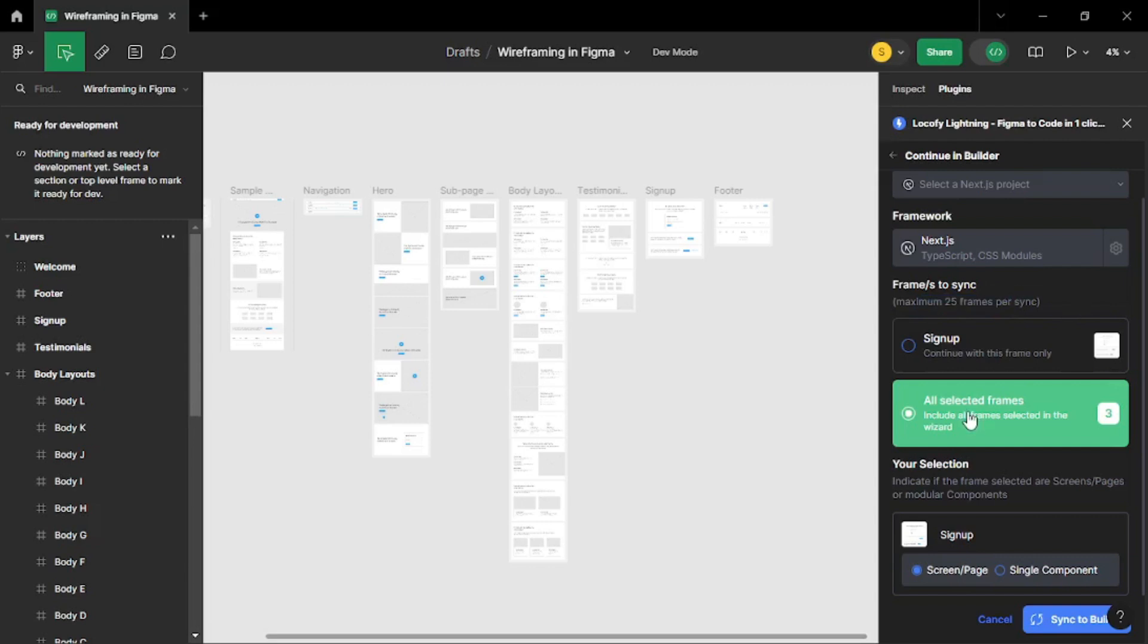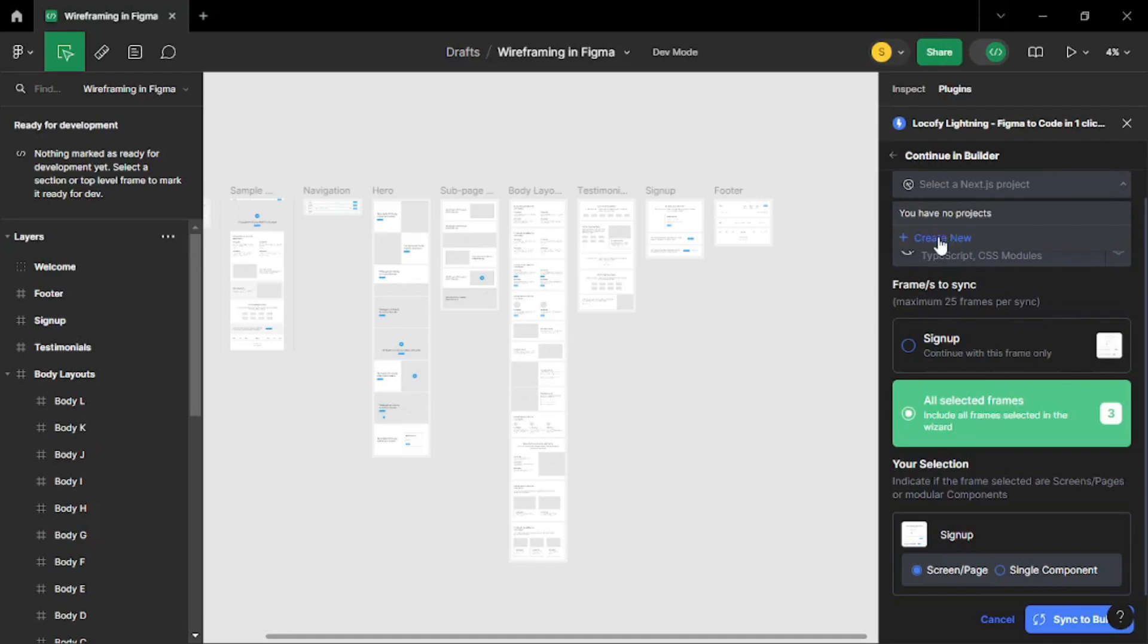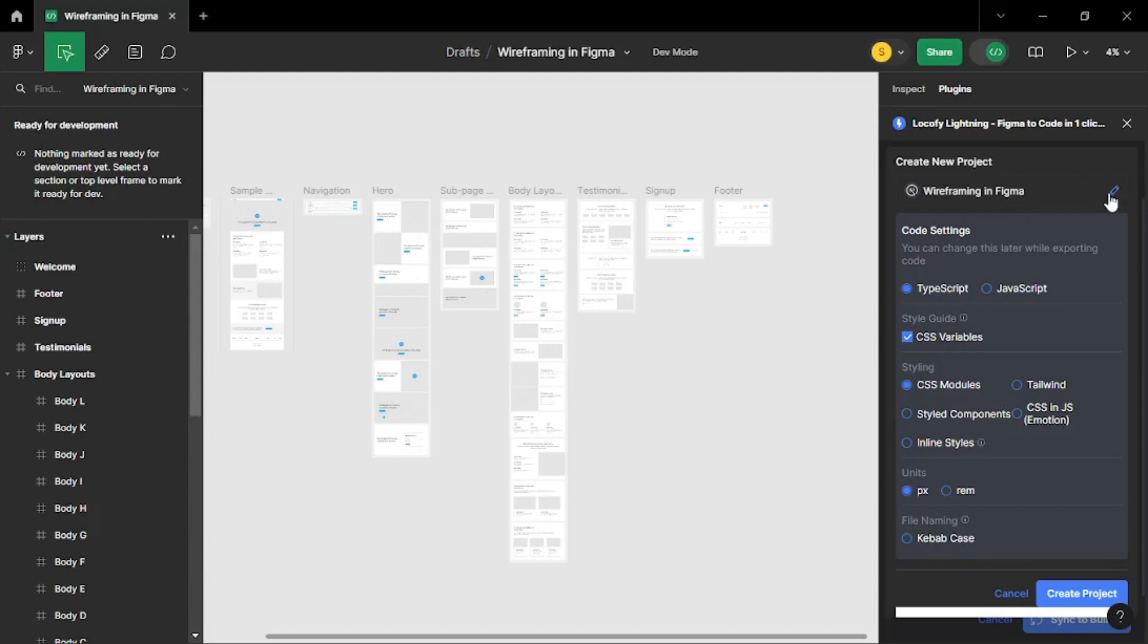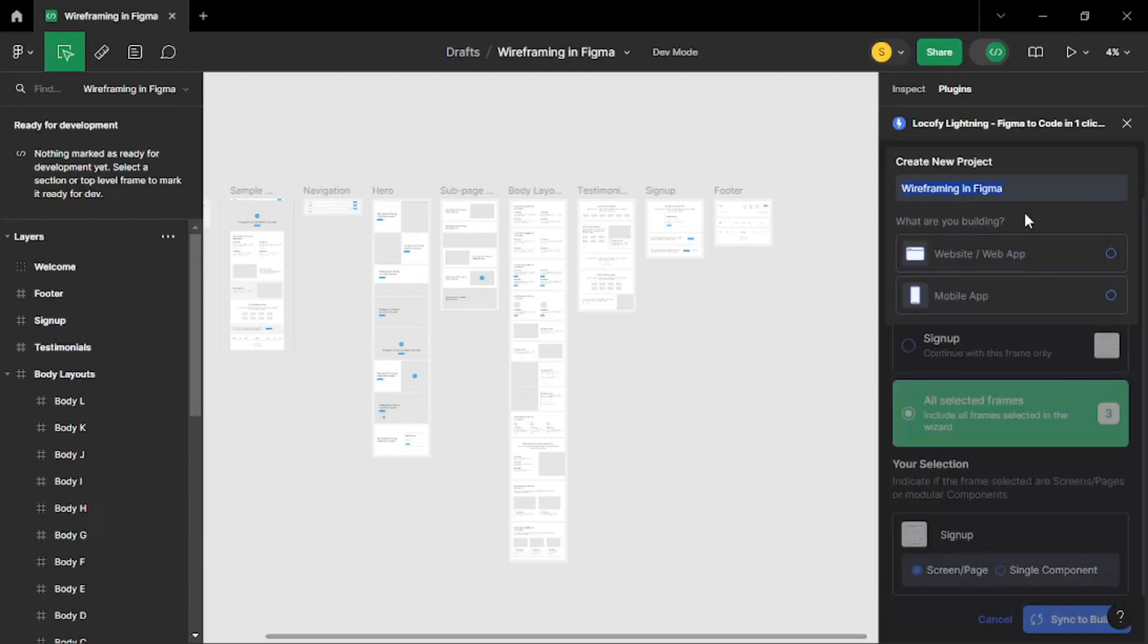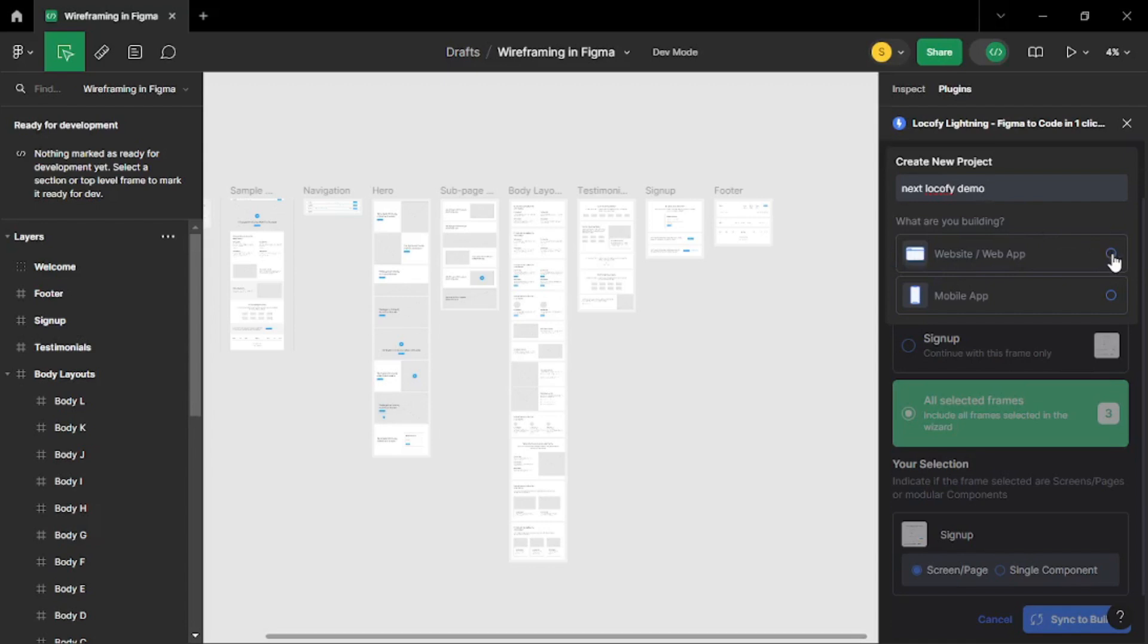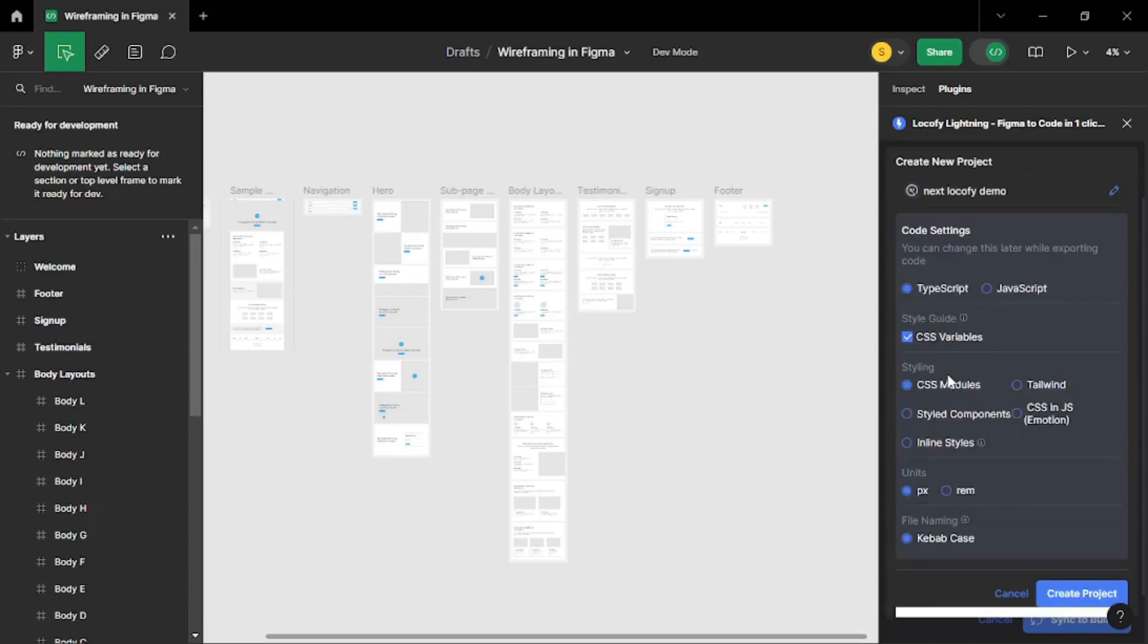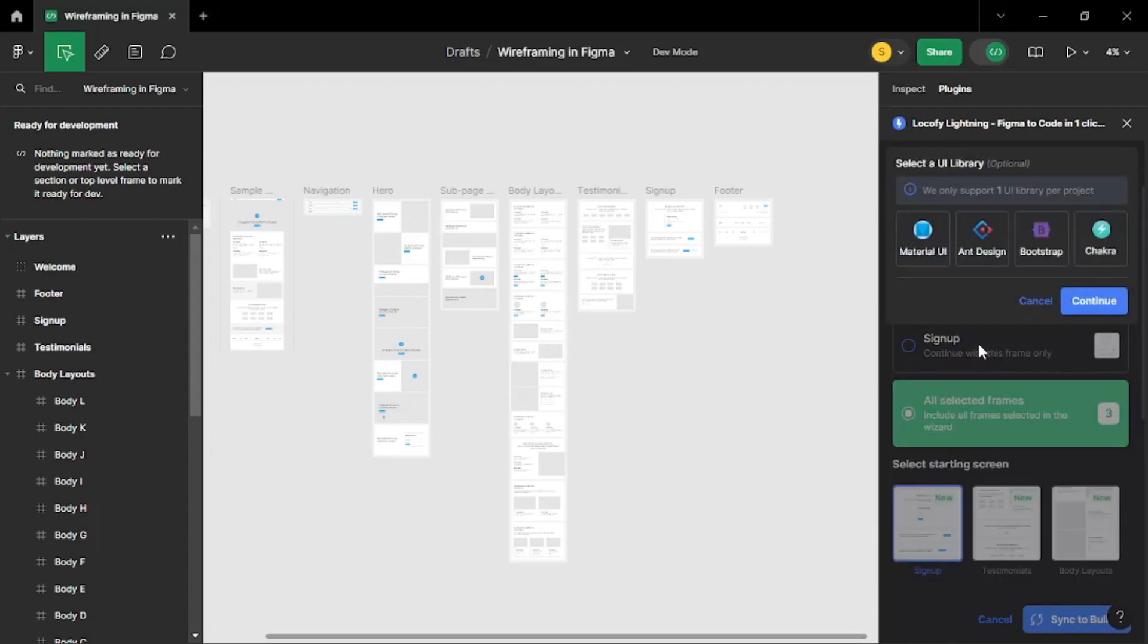So I am going to create a new project here. All the configurations remain same. You can even change the name of the project. So I am going to say this is the Next.js project so I am going to say Next Locify demo. Why not? Just make the name more definitive. Once you are done with that you can choose what you are building. So I am building a web app or a website. Let's say it's a Next.js project. Once you are done let's create the project. And there you go. Your project is done.